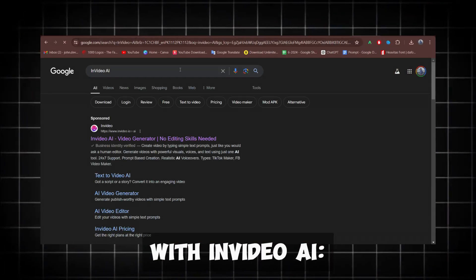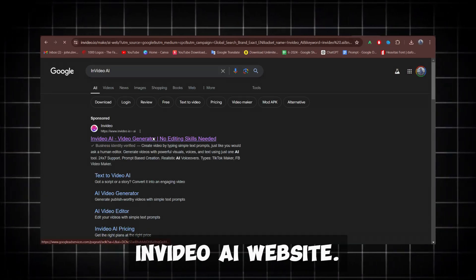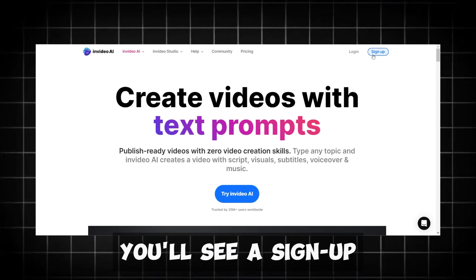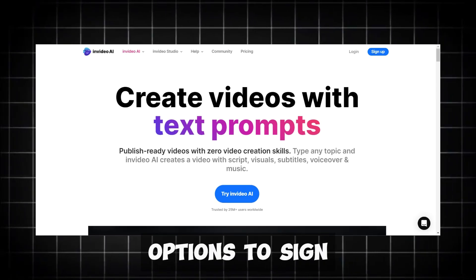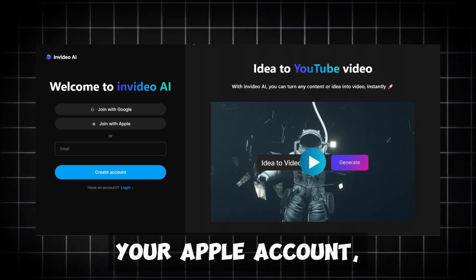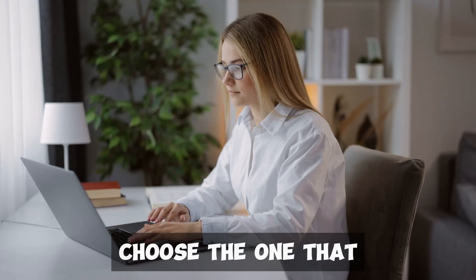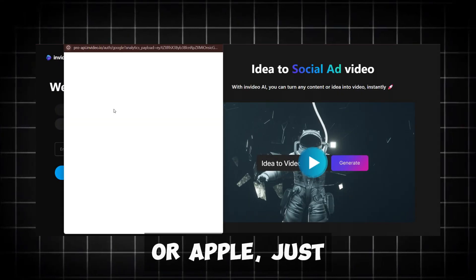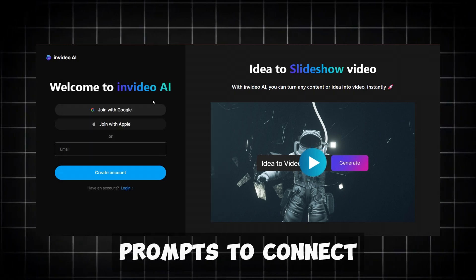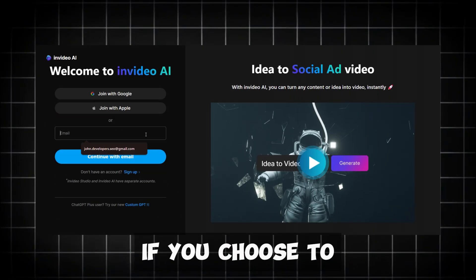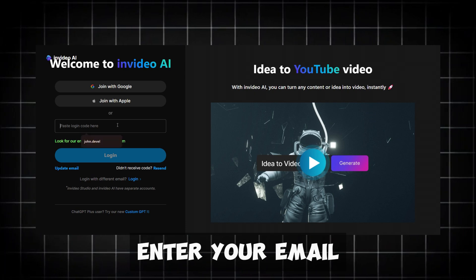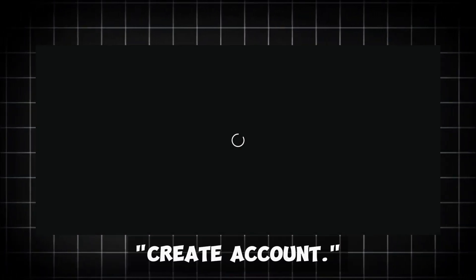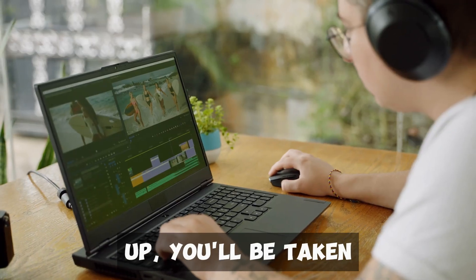Getting started with InVideo AI is simple. First, go to the InVideo AI website. You'll see a sign-up button. Click on it. You have three options to sign up using your Google account, your Apple account, or your email. Choose the one that works best for you. If you choose Google or Apple, just click the button and follow the prompts to connect your account. If you choose to sign up with email, enter your email address and create a password, then click Create Account.